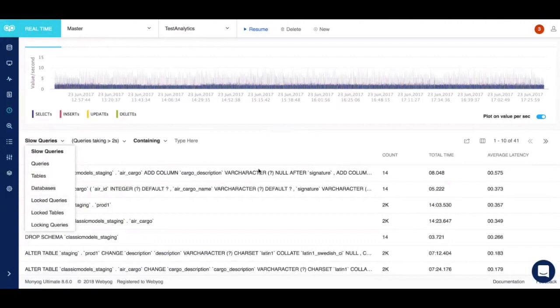Since this information is retrieved in real-time, you get to see what your servers are up to at any point in time. A particular real-time session can also be stopped and saved for later analysis.